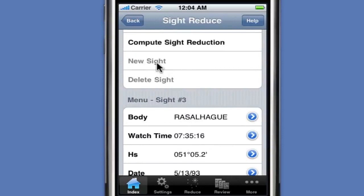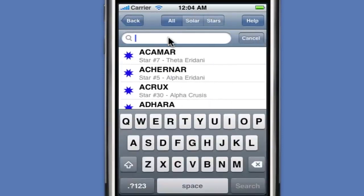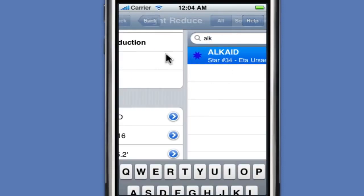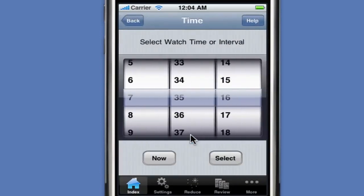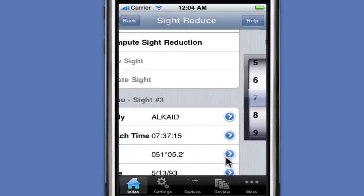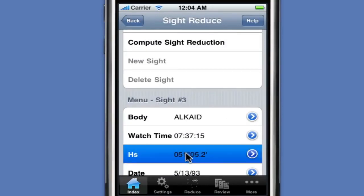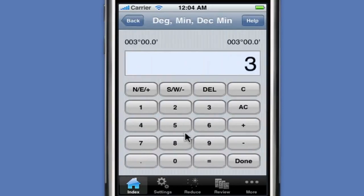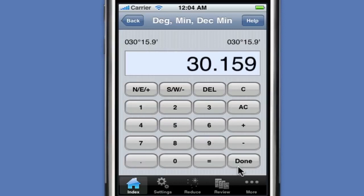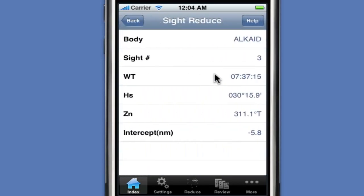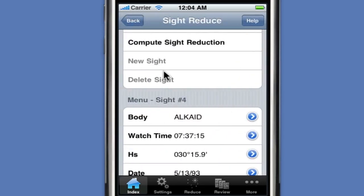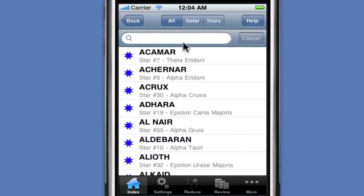We then proceed to the next sight. This time we're doing Alkaid. The watch time is 7:37:15, and the altitude is 30.159. We compute the sight reduction and get an intercept value of 5.8 miles, which seems quite reasonable. We then go to do our next sight, which is Altair. The watch time is 7:39:02.